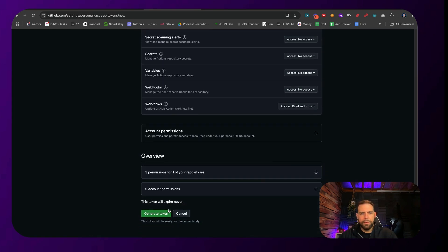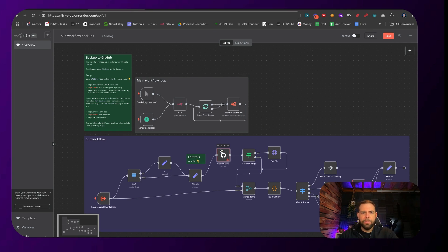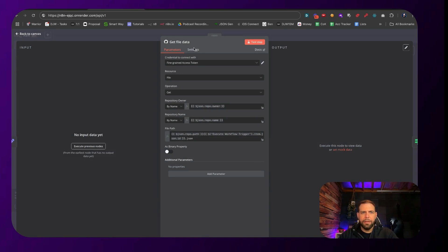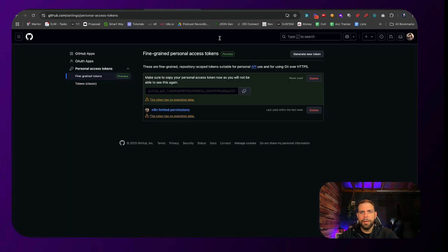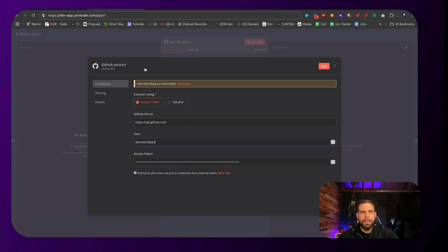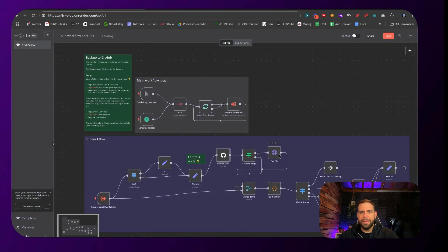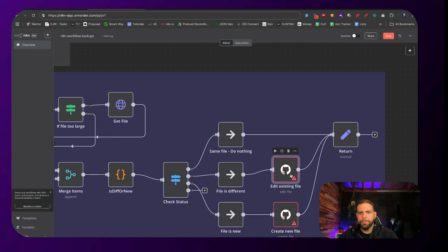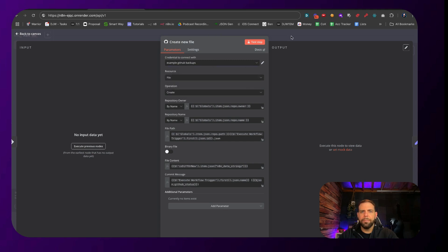Now go down and click Generate Token — it has no expiration date. Copy this token, then go back to the N8N workflow. Click on any of the GitHub nodes, go down, click Create New Credentials, and paste in the access token. Then put in your GitHub username — mine is Monster Dylan. Give this credential a name, like "example backups," and click Save. Make sure to switch the other two GitHub nodes over to the example backup credential as well.